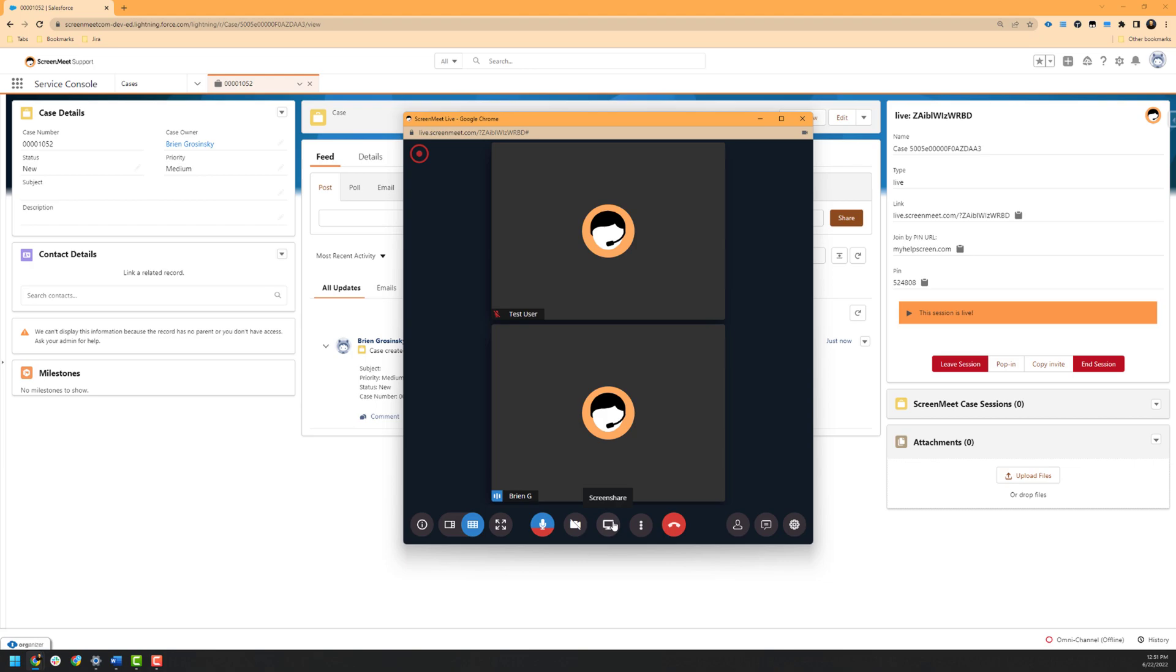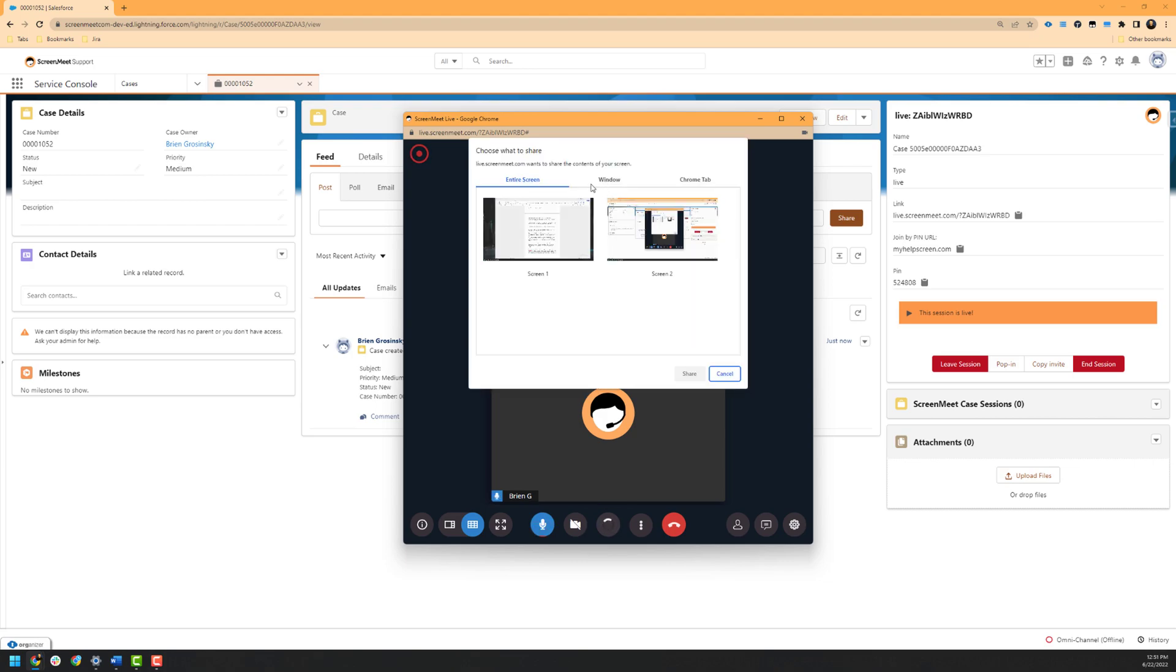Next, we have the screen sharing functionality, which allows the agent or meeting participants to share their screen. They can either share their entire monitor, a certain window, or a given Chrome tab if needed. In this case, I will have our simulated customer share a Chrome tab of a web page that they need assistance with.